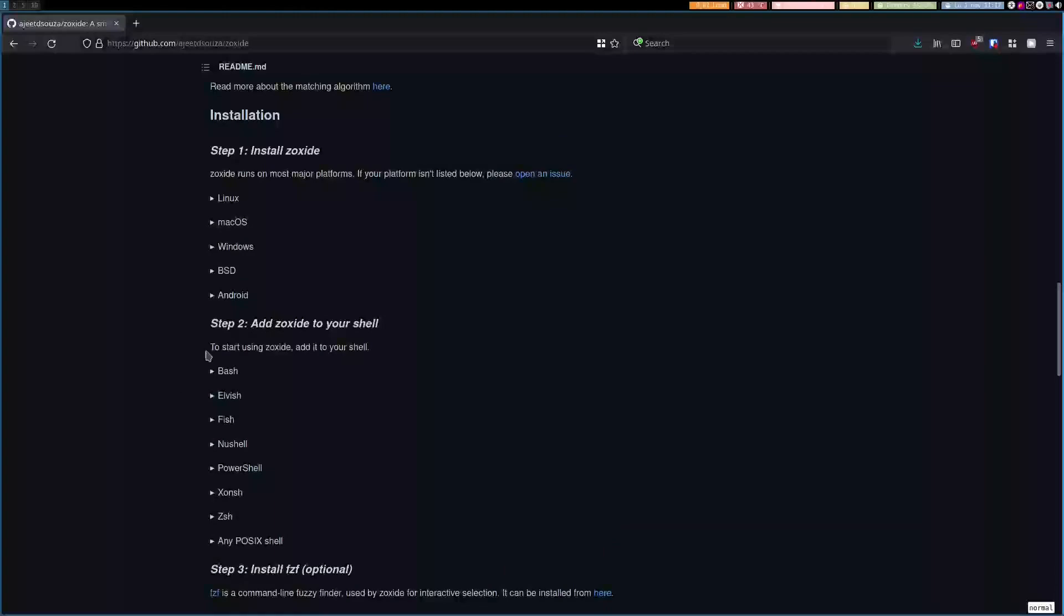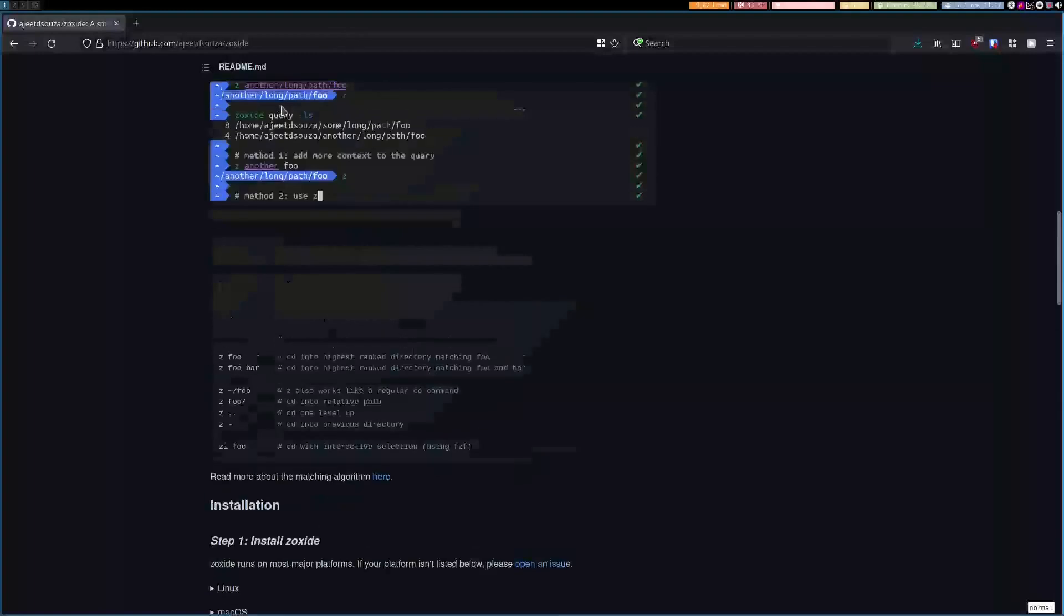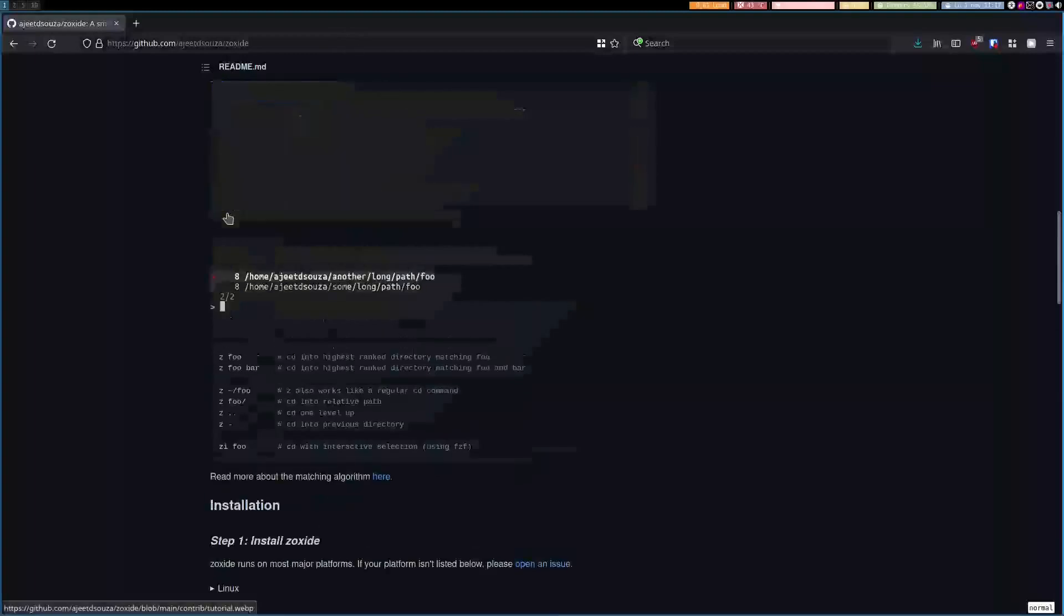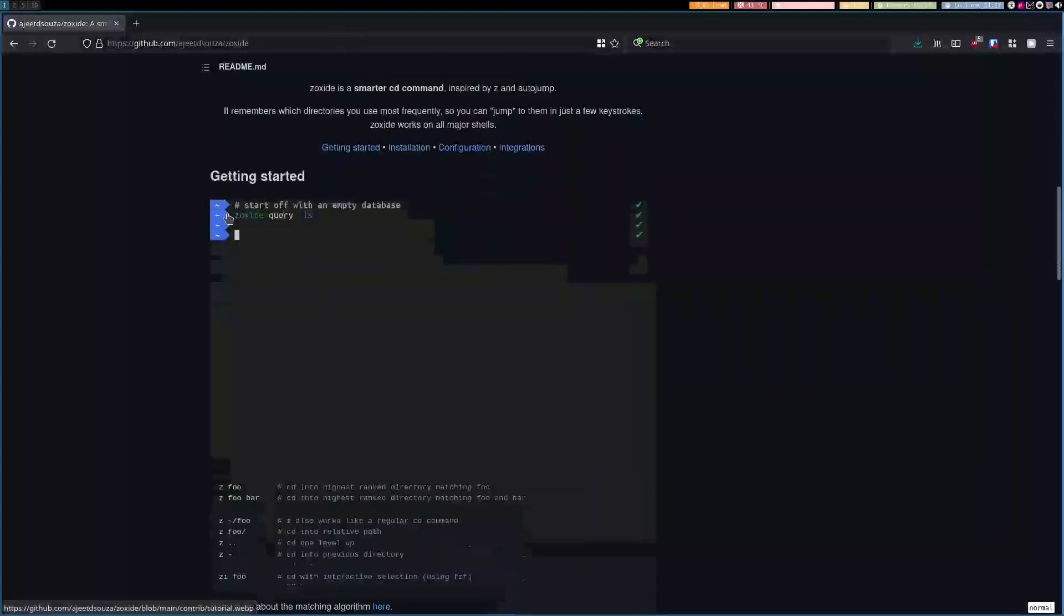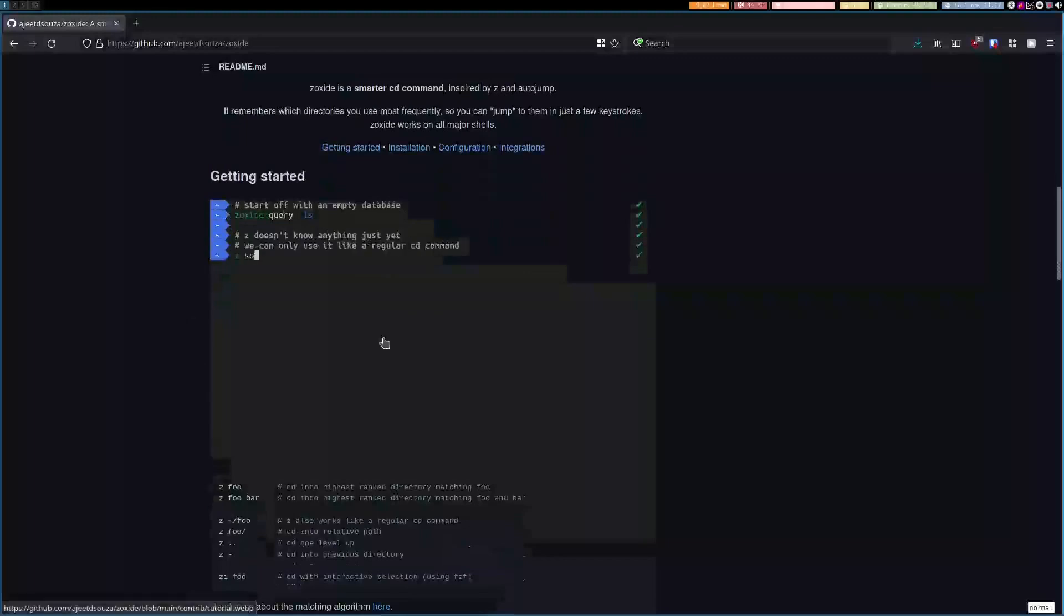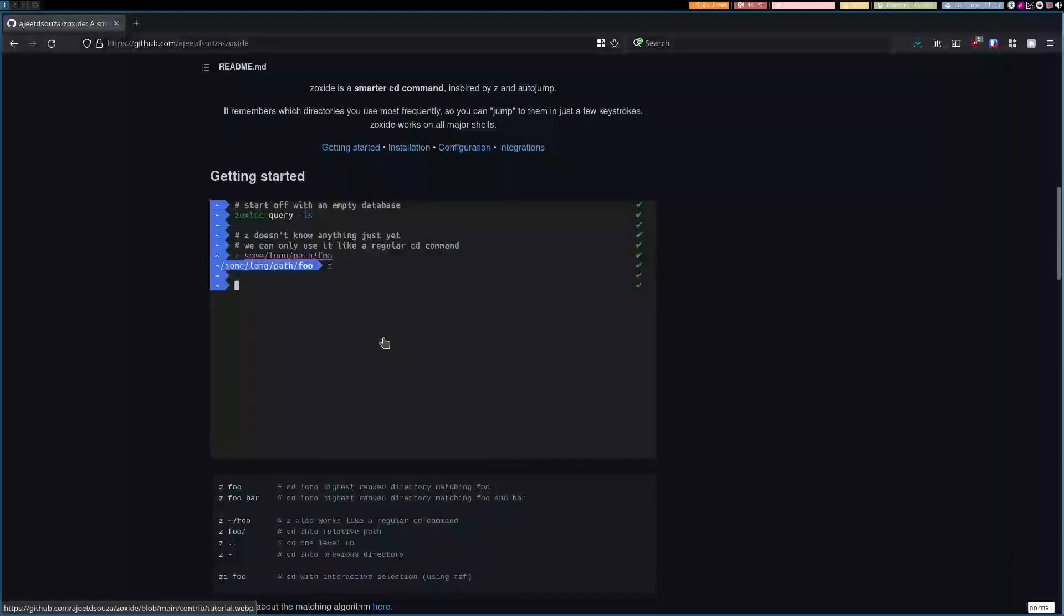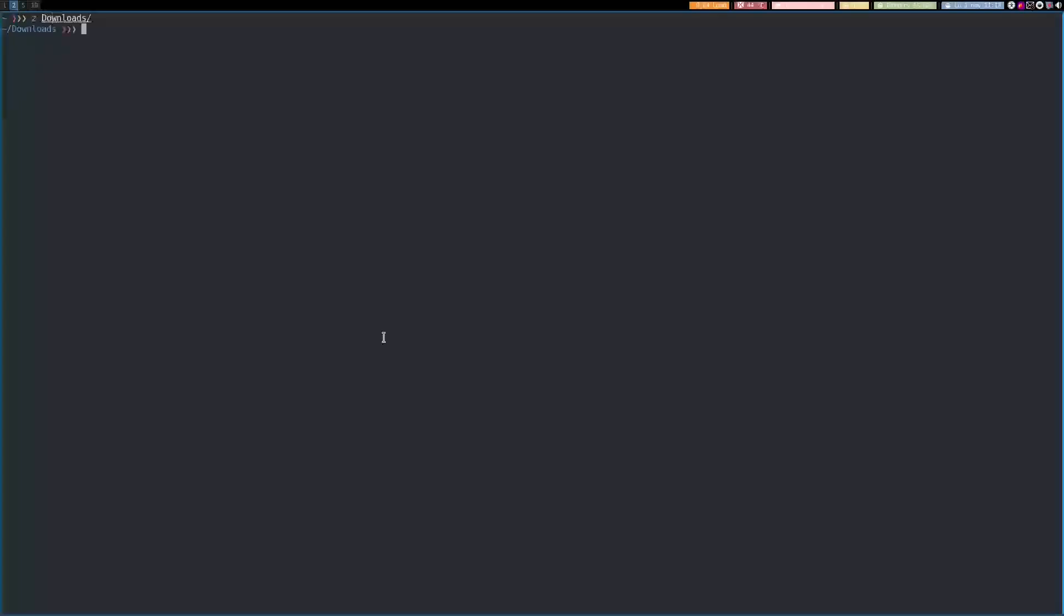So I will just leave a link to this documentation and you can install it yourself. So let's take a look. It's very easy to use once you have it installed. For example, instead of using CD you just use Z and you can do it like this. But that will be just normal.